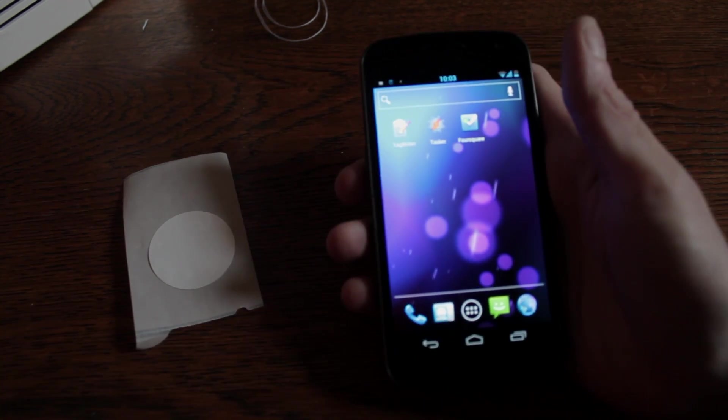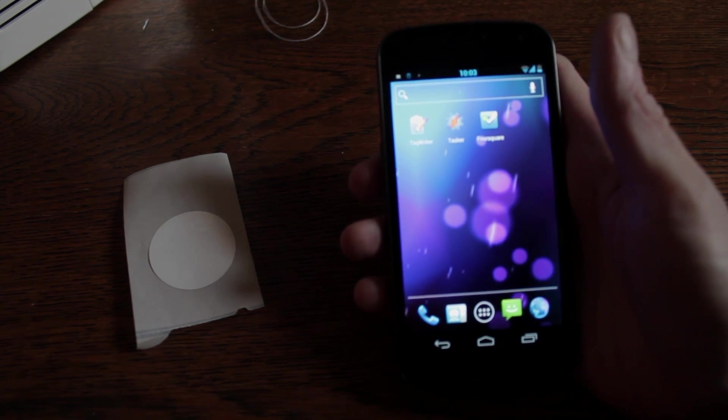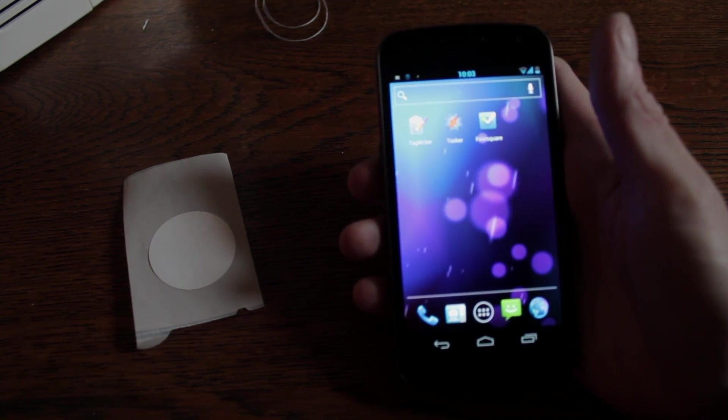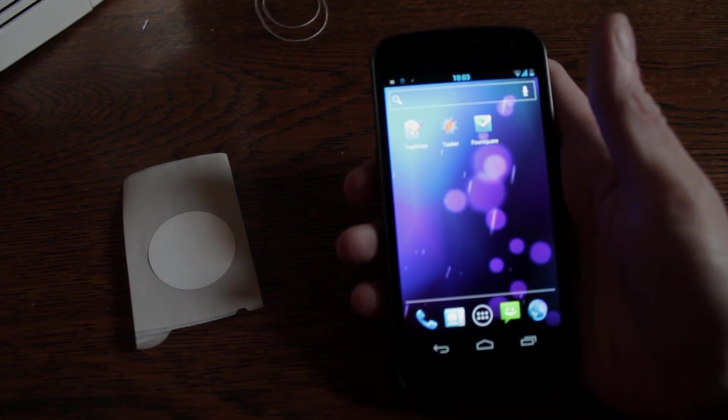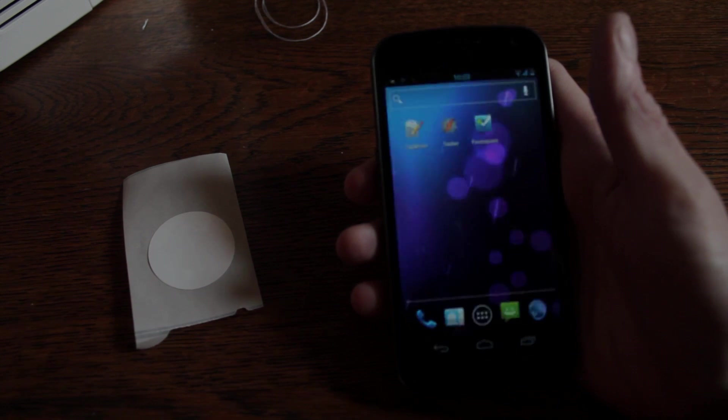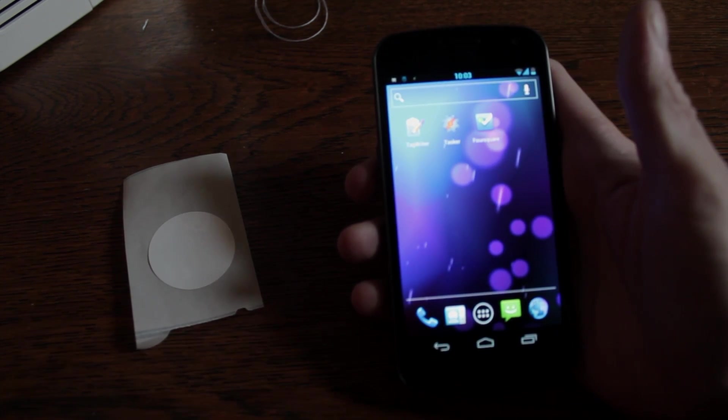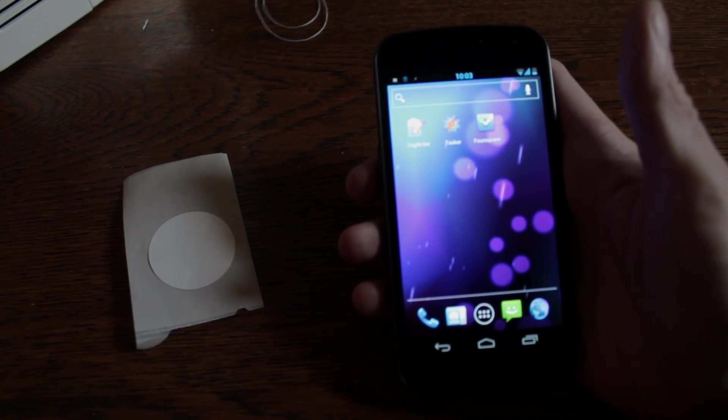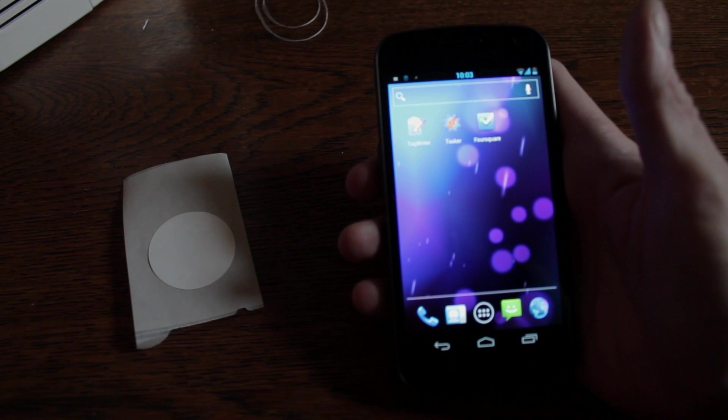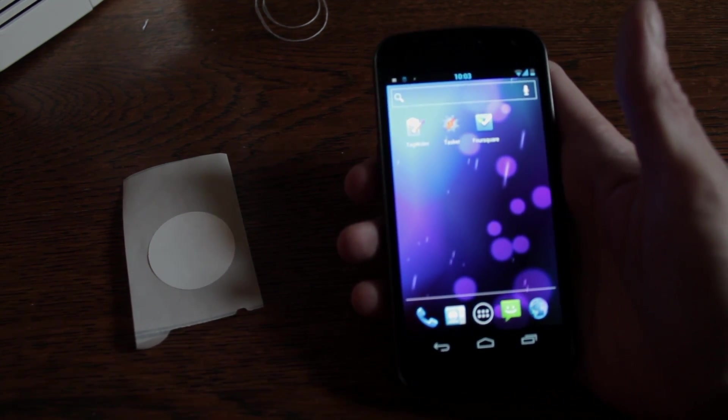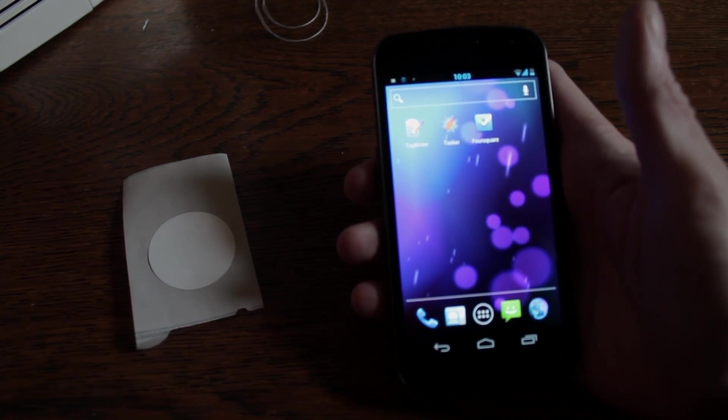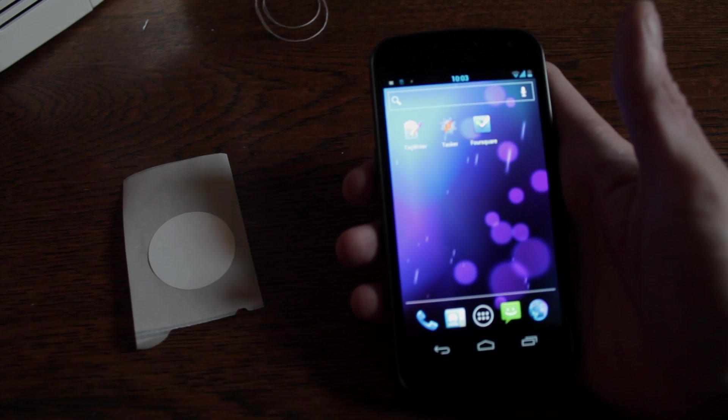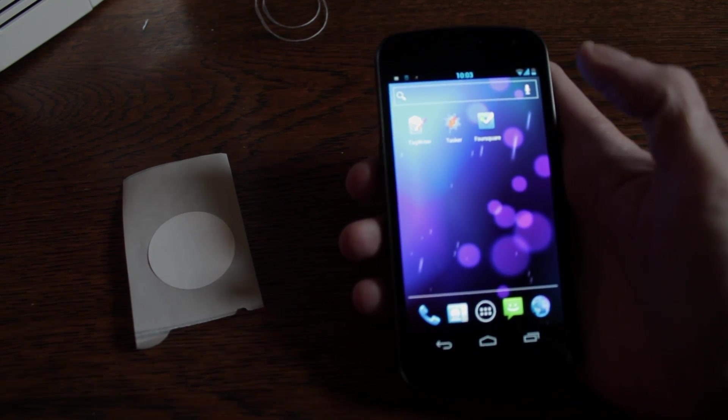You're going to need a Galaxy Nexus phone or a Nexus S phone and it needs to be running Android 4.03 or up. 4.02 which is common to most of the phones that are on the market now running Android Ice Cream Sandwich won't work with formatting the NFC tags currently. You'll have to buy pre-formatted ones or upgrade to 4.03.